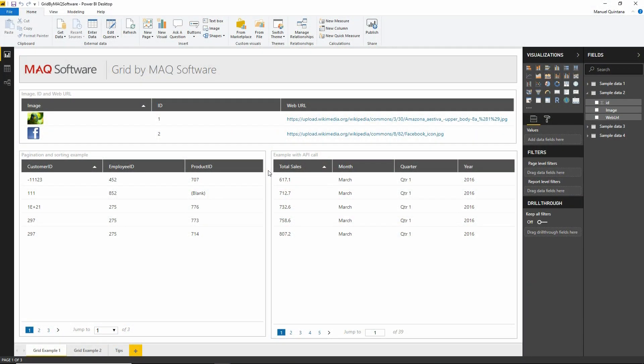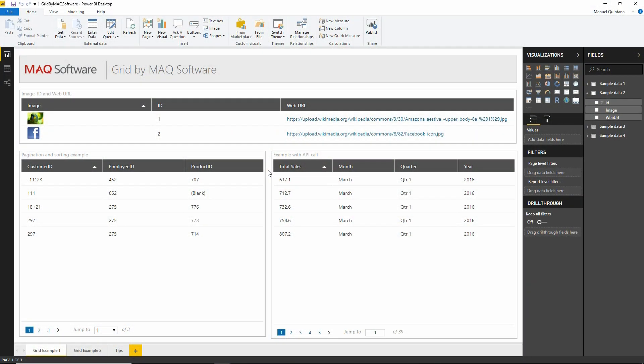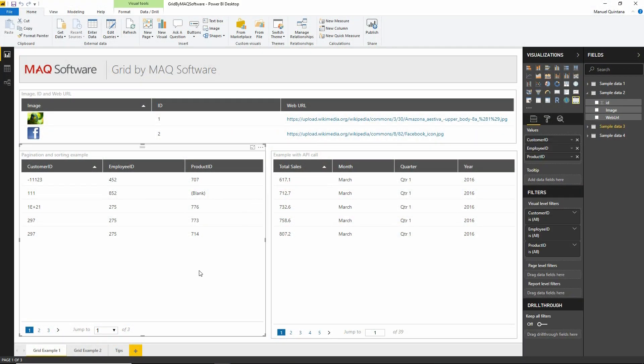Let's head over to Power BI to explore this custom visual. As we can see here, we have multiple examples of Grid by MAQ Software. We have tabular data presented in a grid format with nice, easy-to-use elements. Any column can be sorted simply by selecting it, and selecting again will switch from ascending to descending.